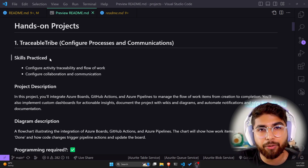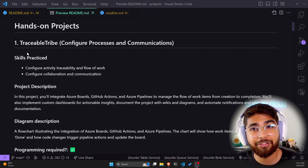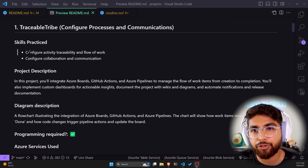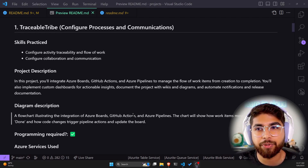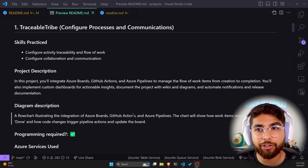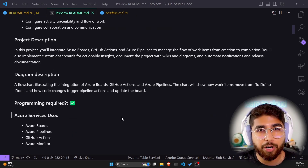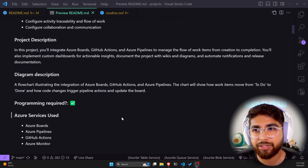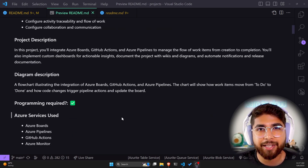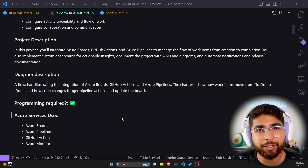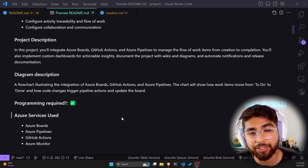The first project is the Traceable Tribe: configure processes and communications. The skills practiced here are configuring activity traceability and flow of work, and configuring collaboration and communication. In this project, you'll integrate Azure Boards, GitHub Actions, and Azure Pipelines to manage the flow of work items from creation to completion.